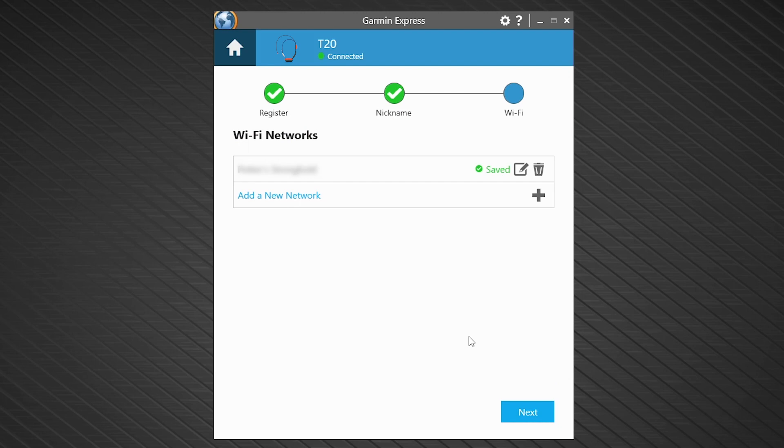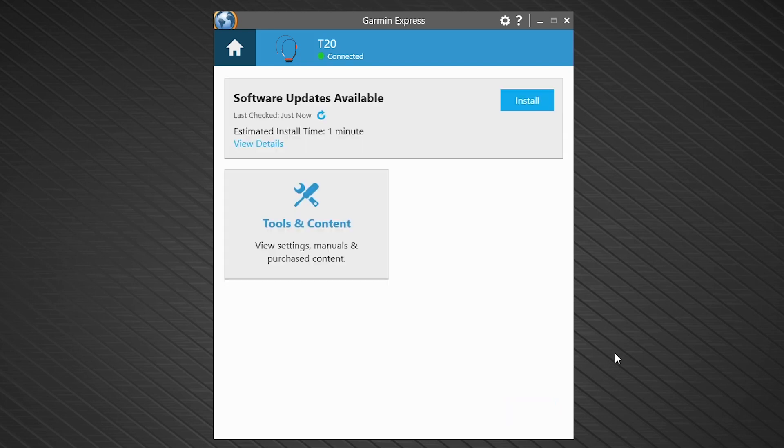Your Wi-Fi network has now been added to your collar. Having Wi-Fi on your collar will allow it to update automatically in the future when an update is available. Now select Next.